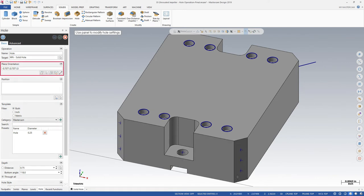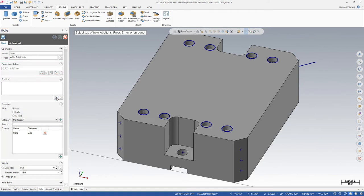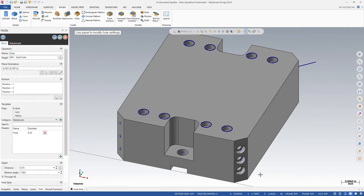When we pick a reference to align to, the panel displays the change in orientation. Now we can choose our points and create holes that will align to the face we selected.